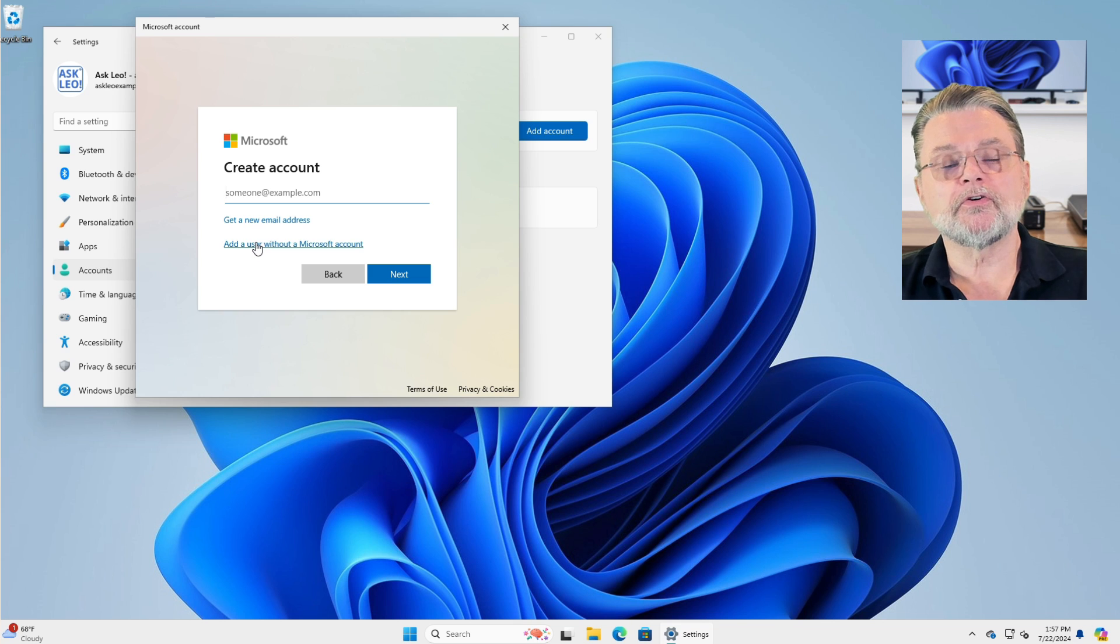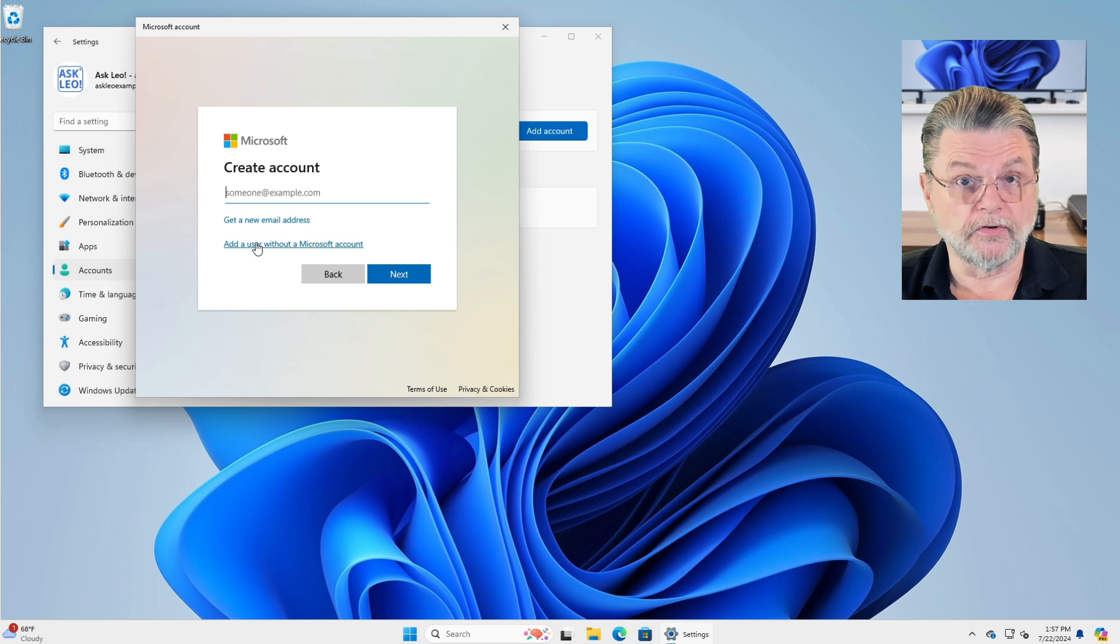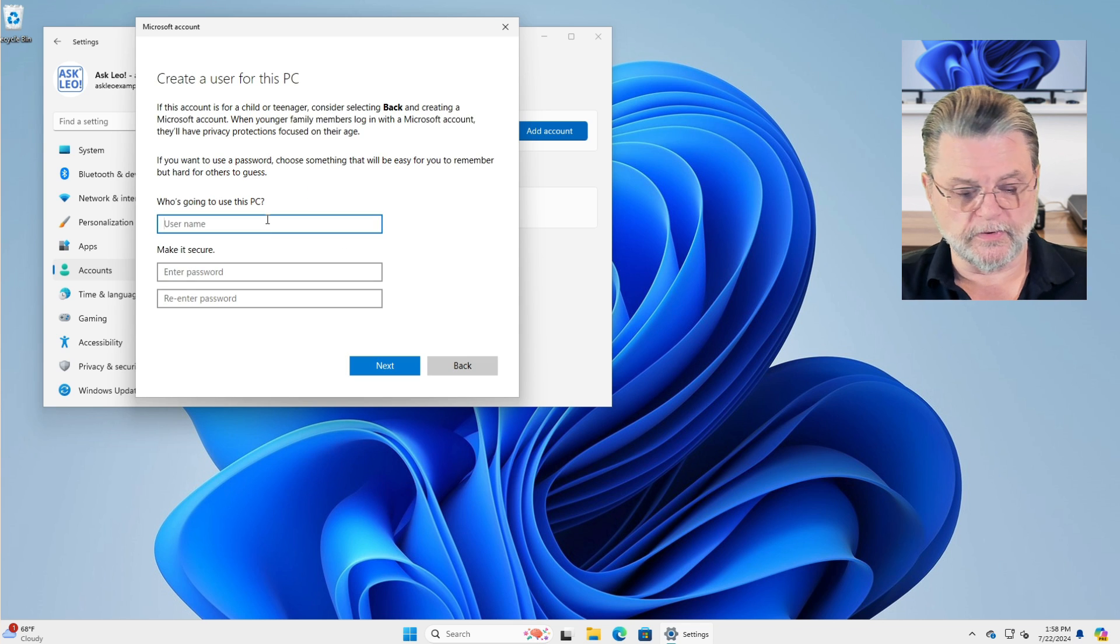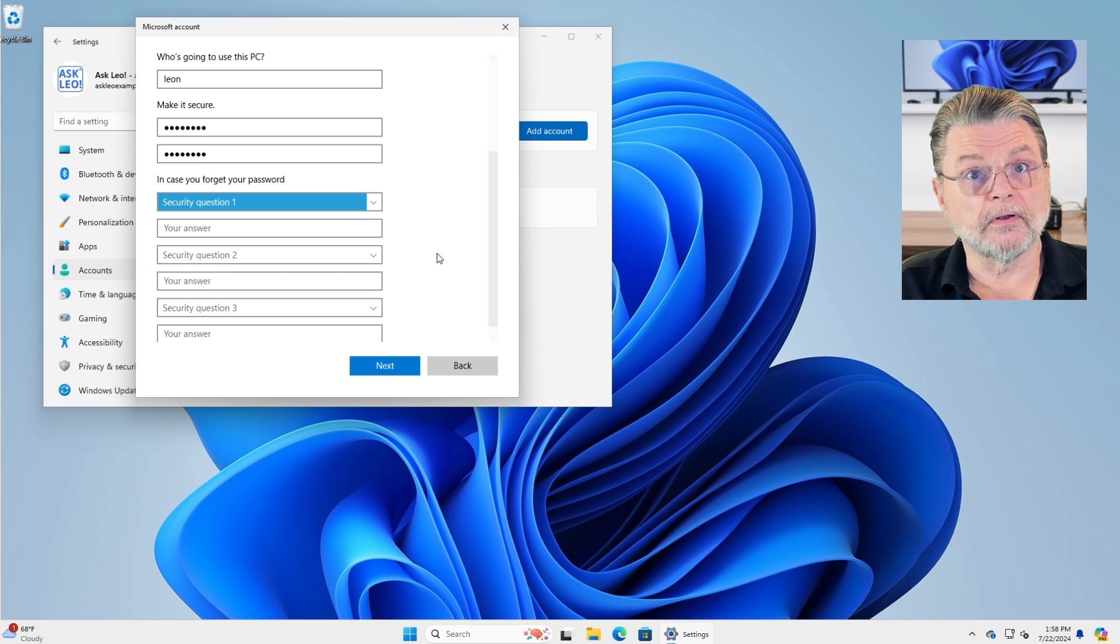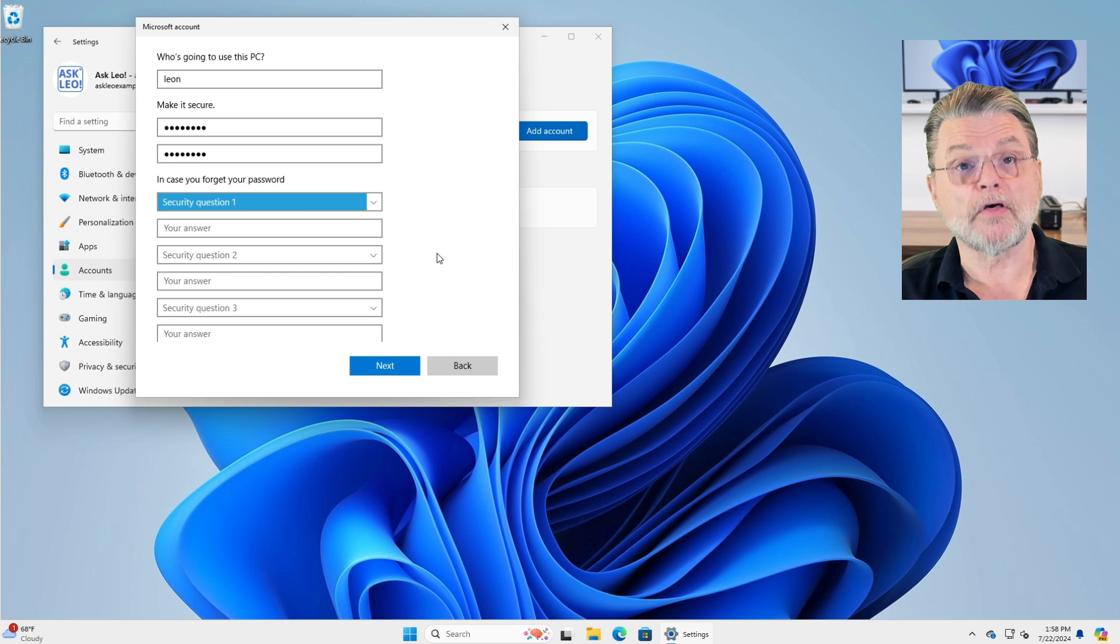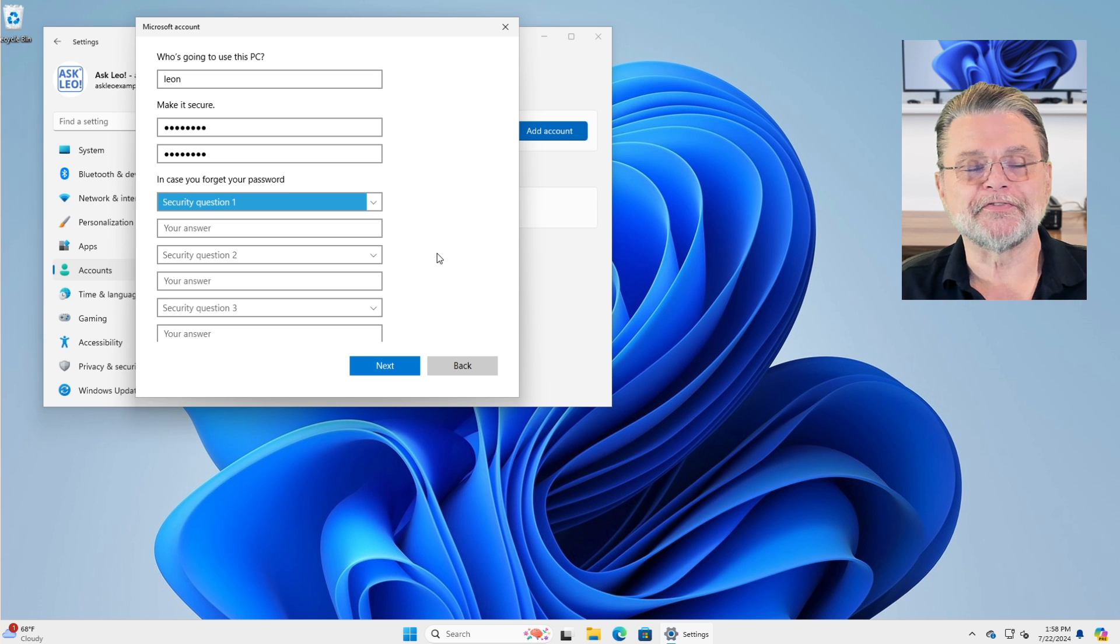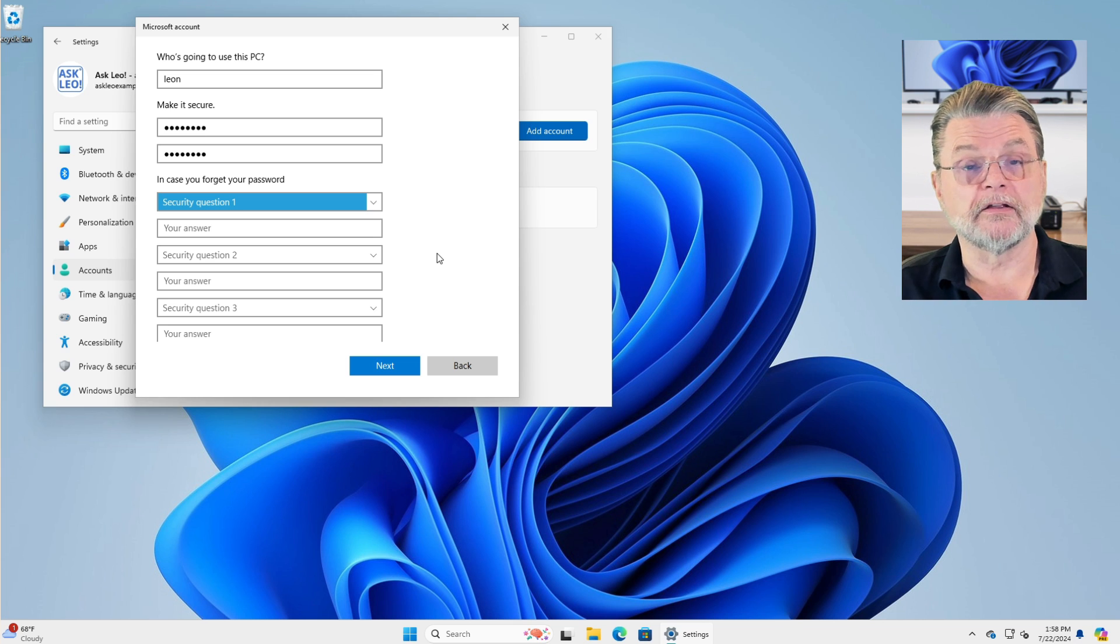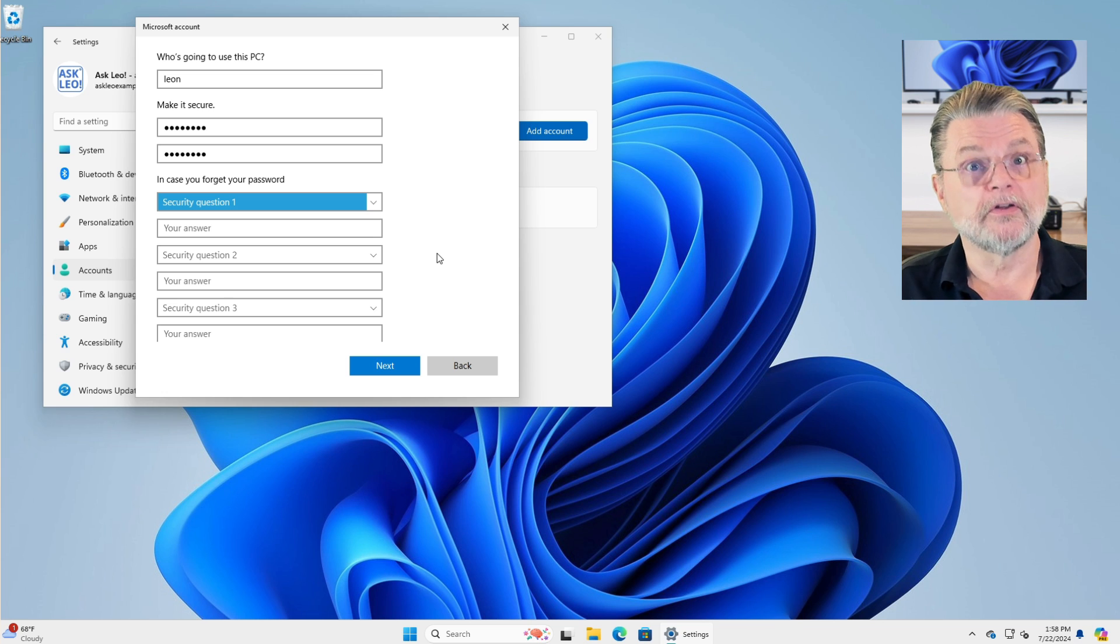Add a user without a Microsoft account finally shows up. I'll click on that. Now we'll create a traditional local user account. Unfortunately, with local accounts, Microsoft insists that you fill in three secret questions. I'm going to skip ahead after I fill these in, but this is a requirement and it's unfortunate, but it really is the only account recovery mechanism you have available for local accounts. So please make sure to fill these out with something that makes sense to you.